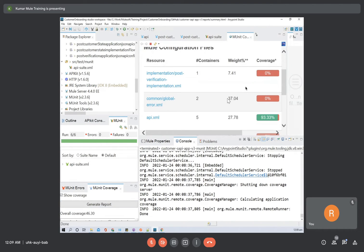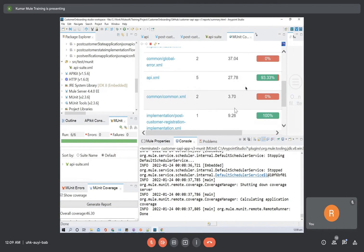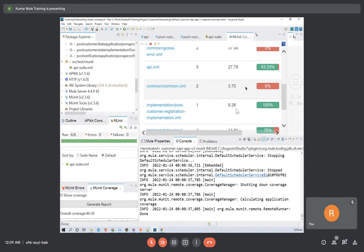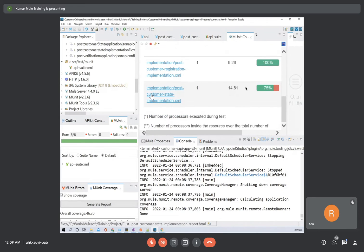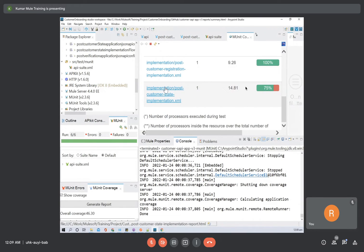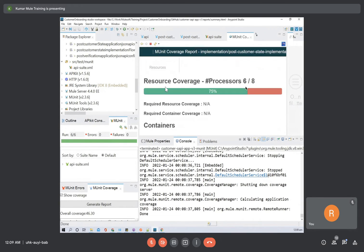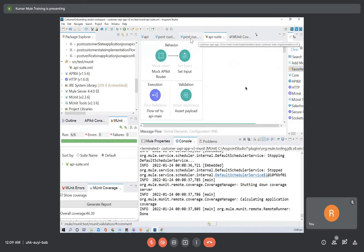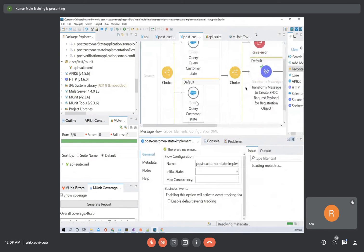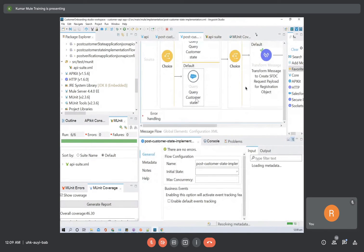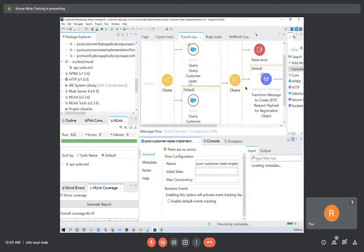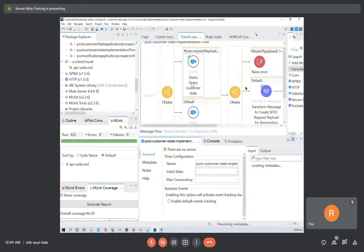This one is 100, this one is 75. What part is missing here? This part is missing — sometimes it will go into this part also.